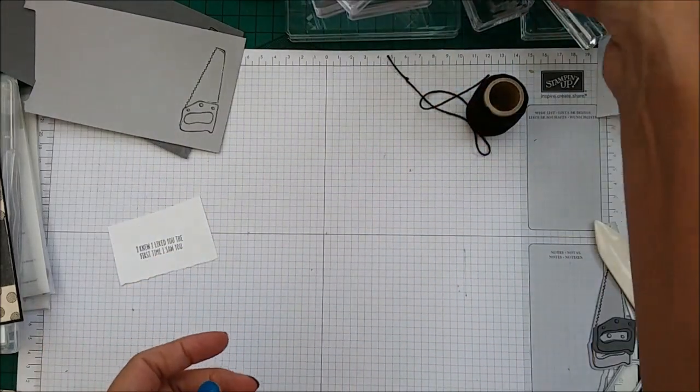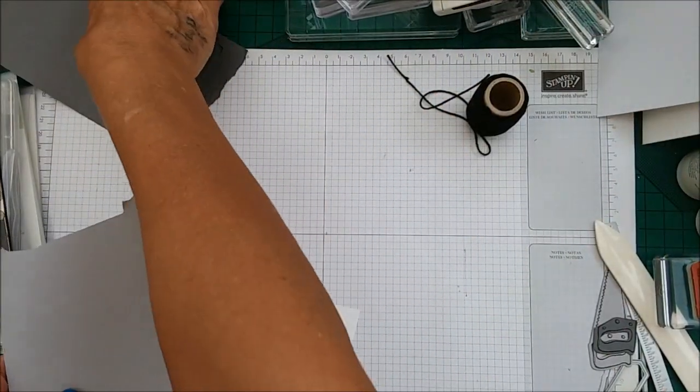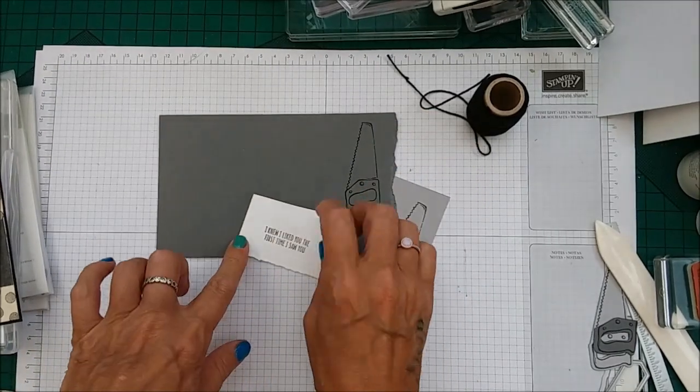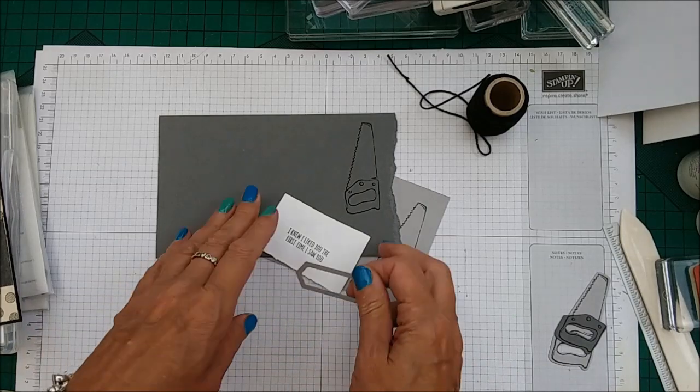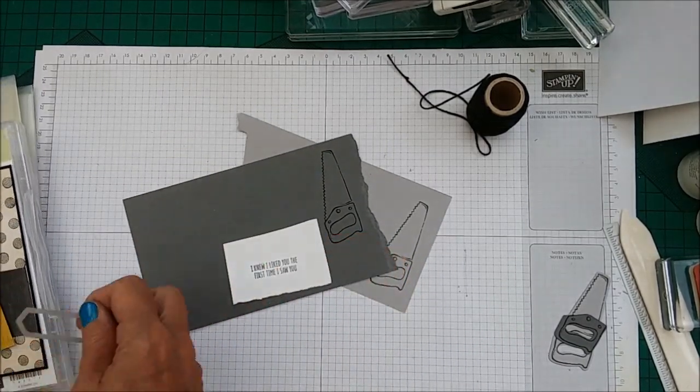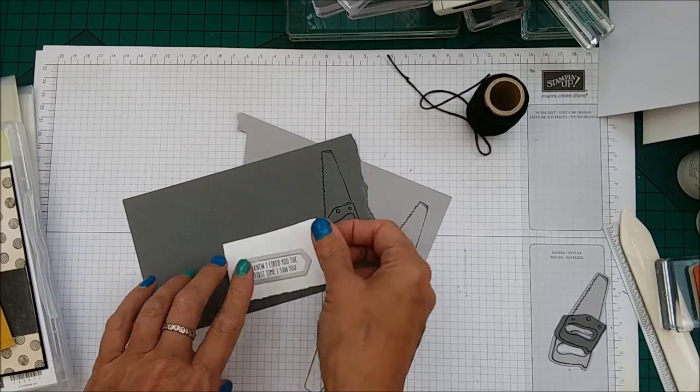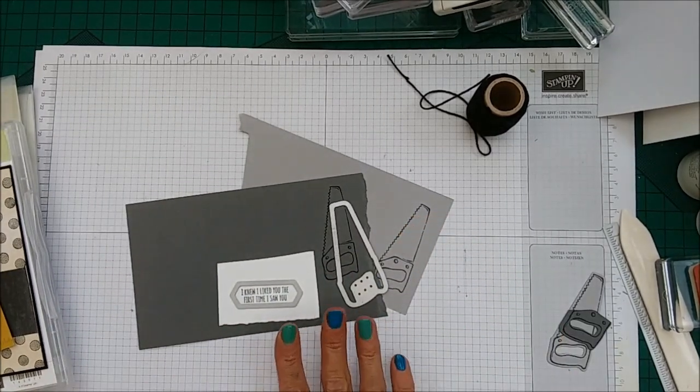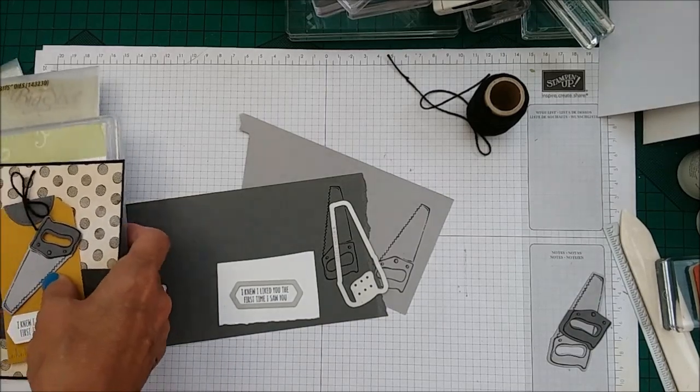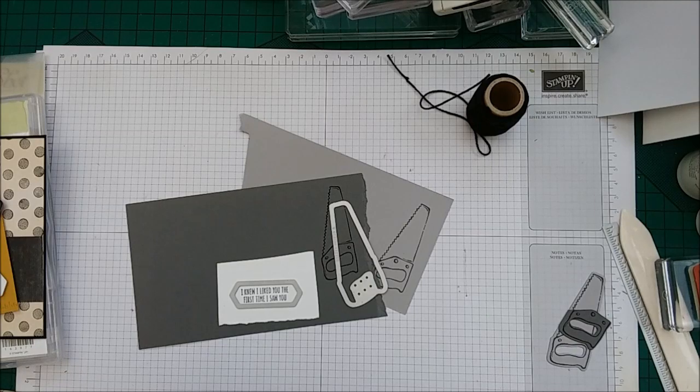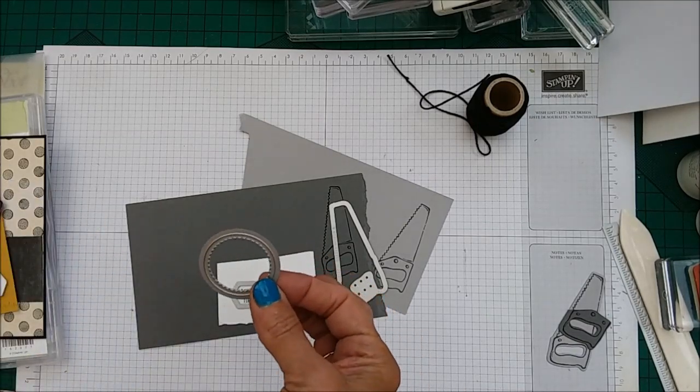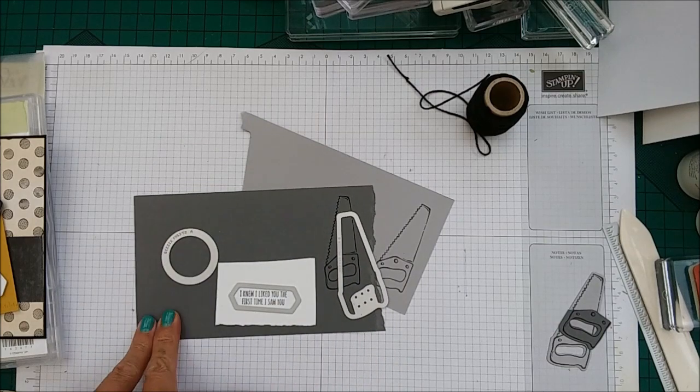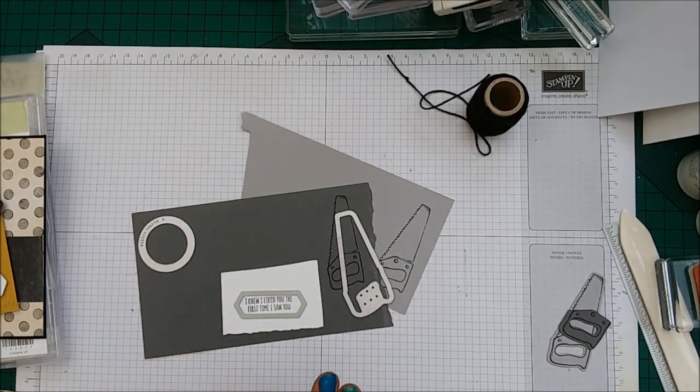And then what we need to do is you need to take them to the Big Shot and we need to cut out the saw twice. So these are the dies that you'll need from the Build It Framelits. You'll need this one for the sentiment, the saw and then we're also using the stitched shaped Framelits. And we want to take the smallest circle in there and you need to cut that out in the Basic Grey. So I'm going to go ahead and do that and I'll be straight back.